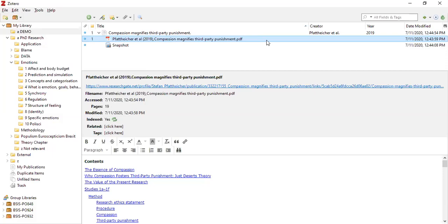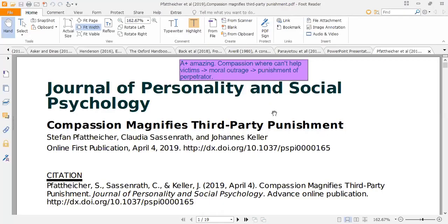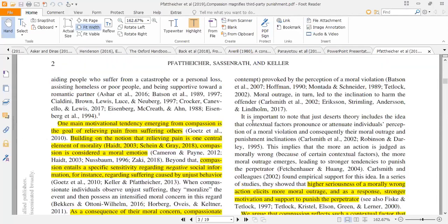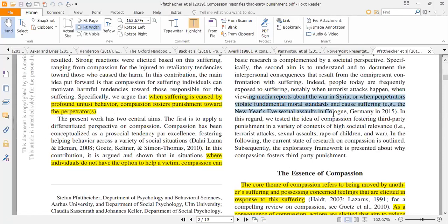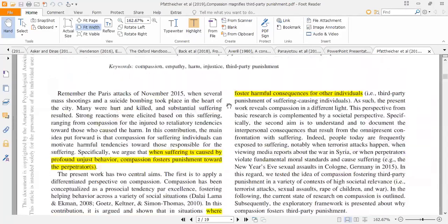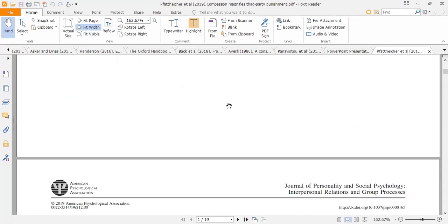The next thing is switching over to Foxit Reader, where I'm going to open this file and do some highlighting — don't judge me, I highlight like a fiend. Here I am in Foxit Reader, where I've already judged this paper as A-plus amazing. I've gone through and selected text, clicked highlight, and that's all done. I'm pretty much done with my first read through, and then later I will delete some of the highlights.